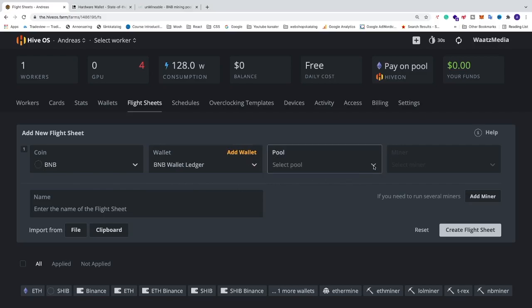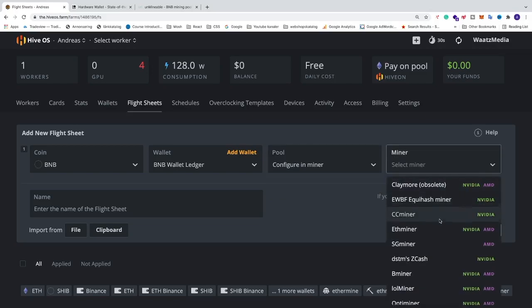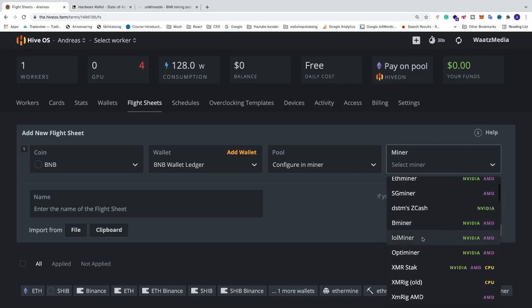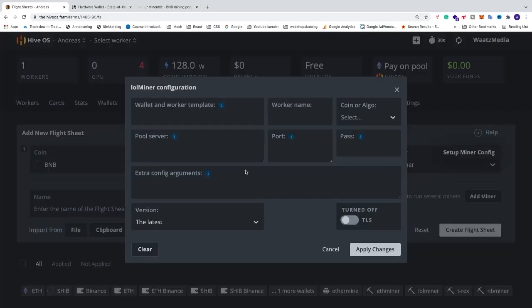We're going to click on pool, configure in miner. We're going to select the miner — in my case I'm going to use LOL Miner. This is for Nvidia and AMD cards. We're going to click on setup miner config. Now we want to add the information from Unmineable.